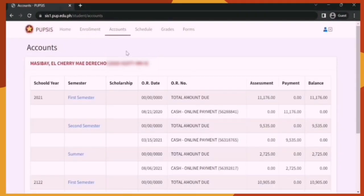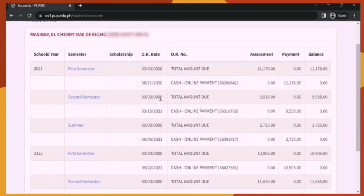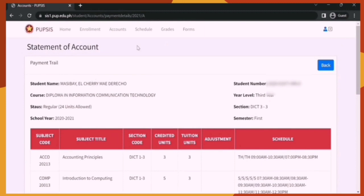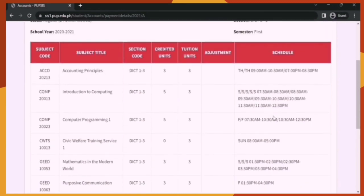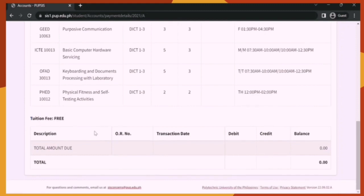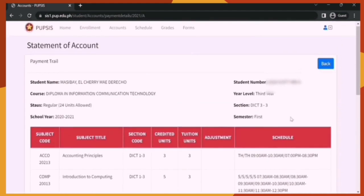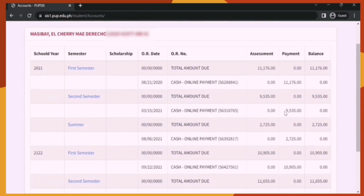Now let's go to the Accounts section. Here you will see the transparency report of your payment. You can check your transactions by school year, semester, scholarship grants if any, OR dates, OR numbers, assessments, payments, and balances. If you want to check the statement of account for a certain semester, choose that semester from the table. For example, clicking the first semester will redirect you to a page showing your details, the subjects enrolled, your tuition fee, the description of your transaction, and the total. If you're a paying student, this is the page where you check if your payment has already been reflected in the system. Make sure to check it from time to time.